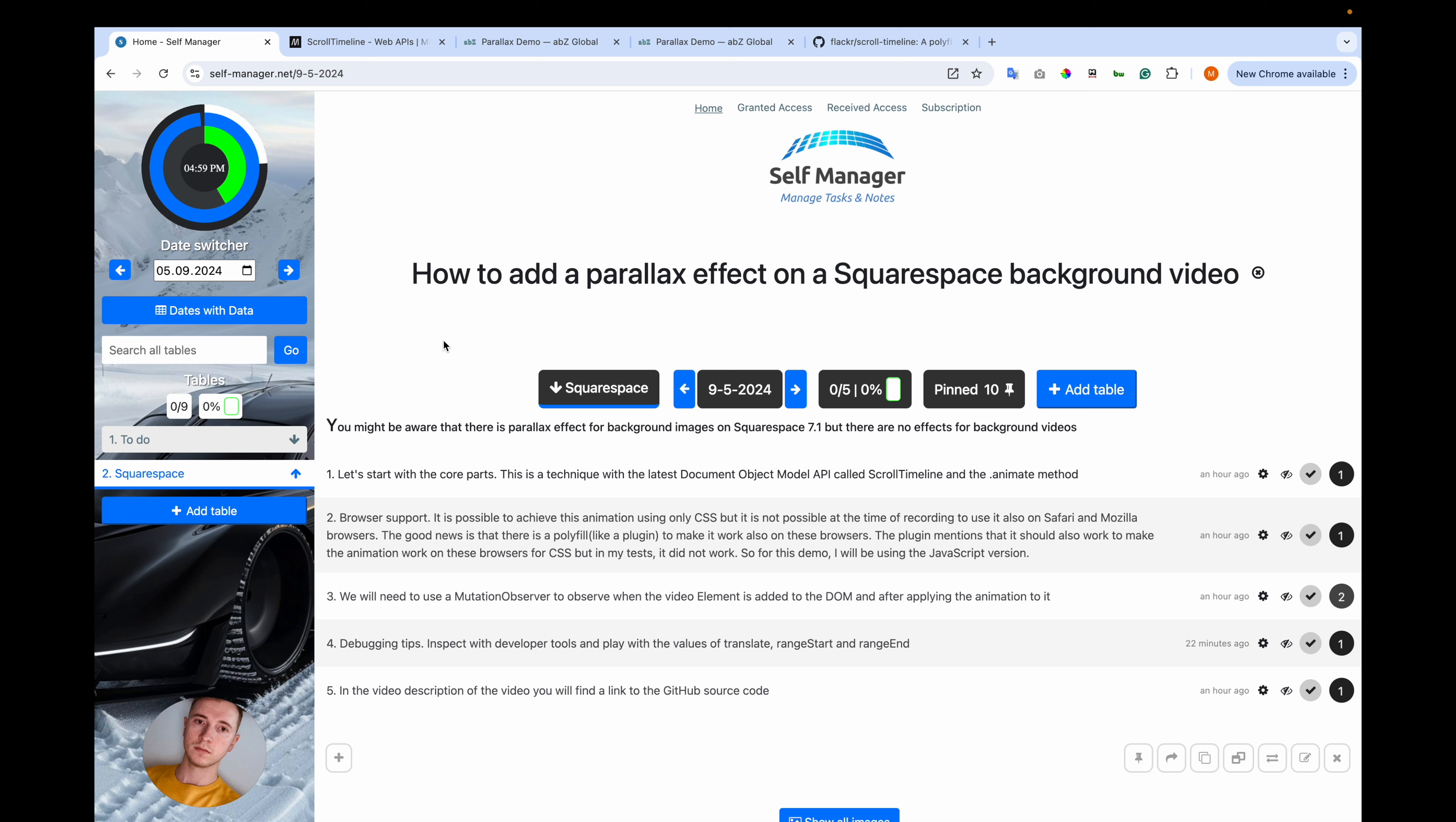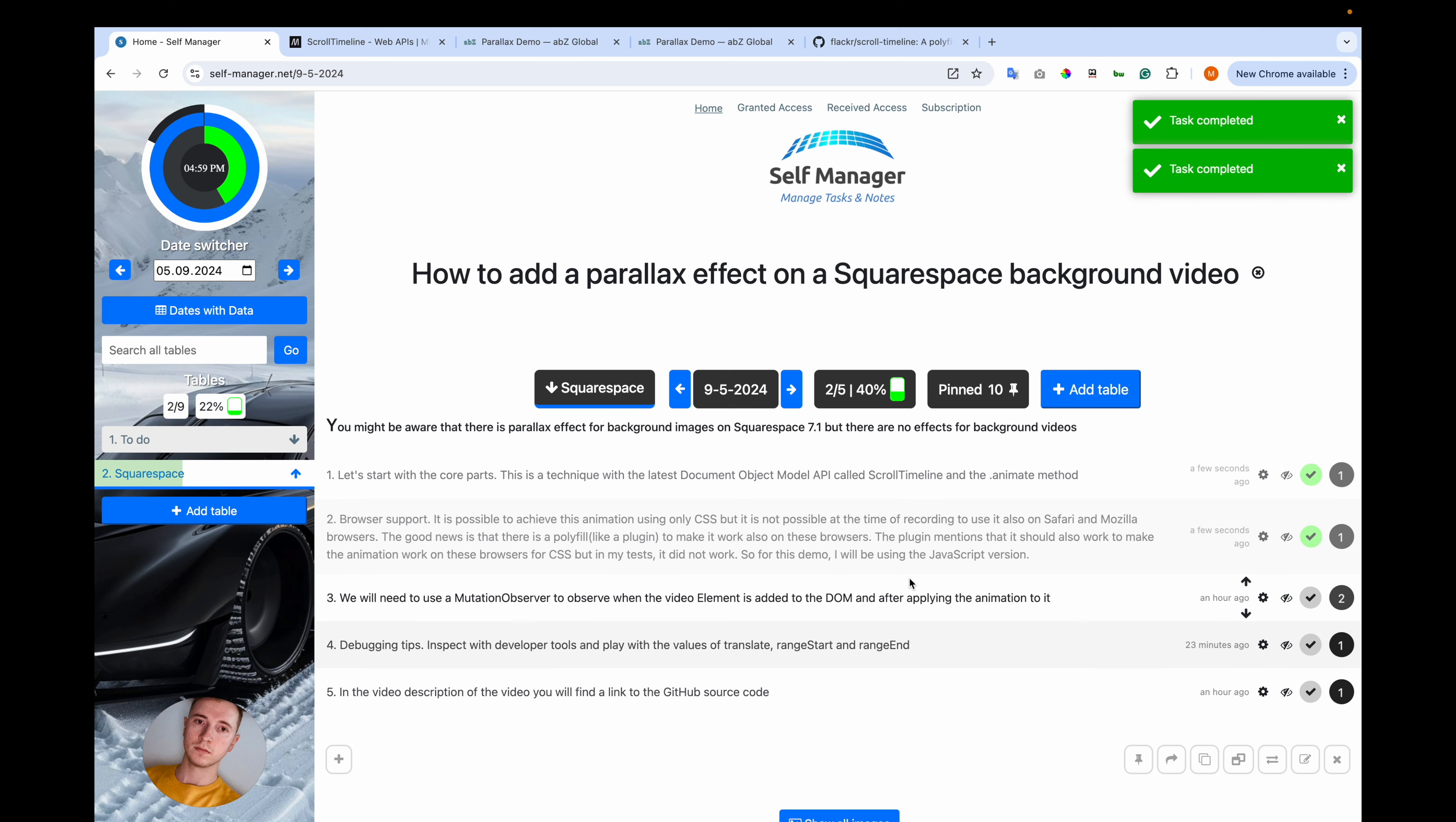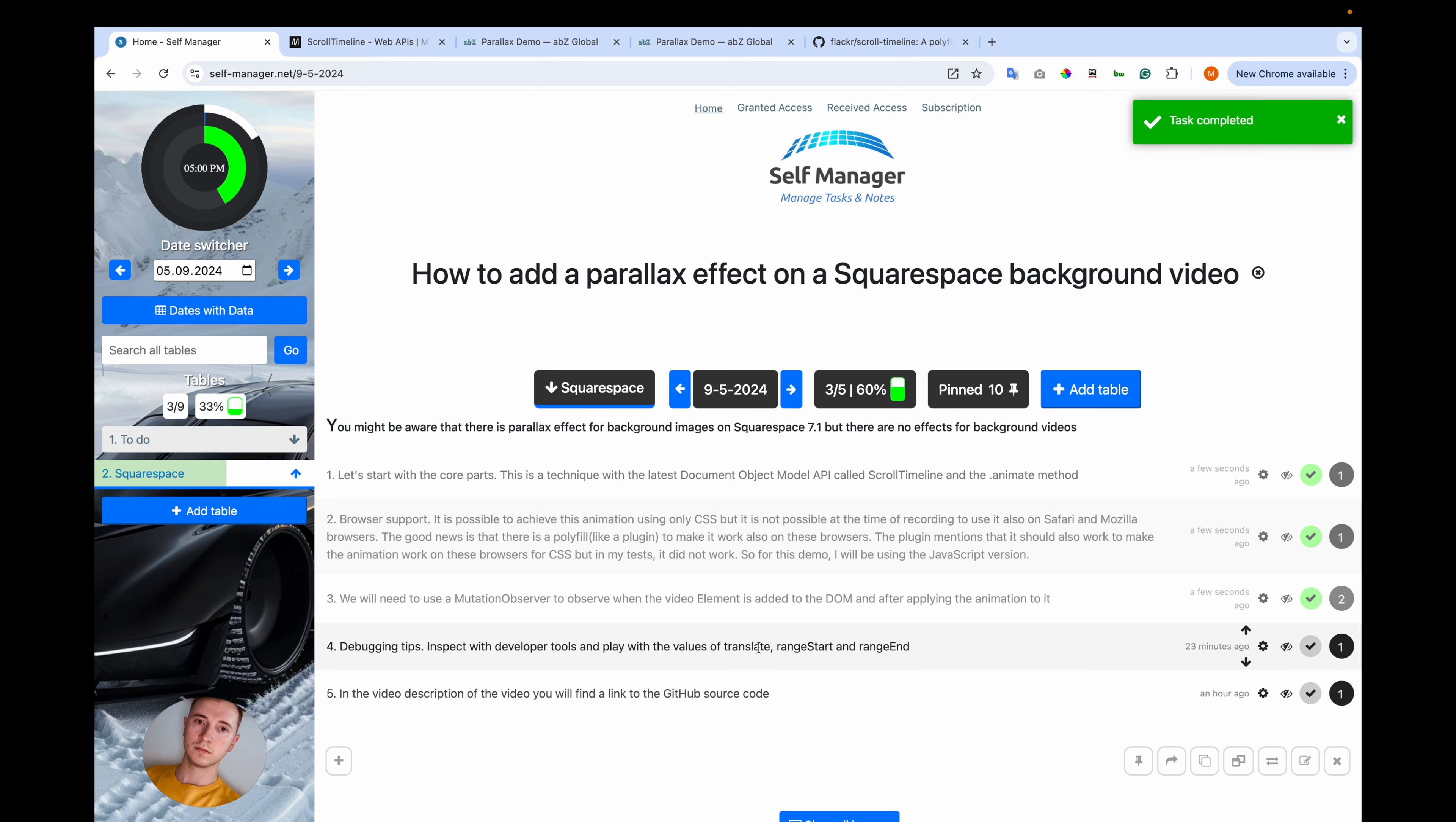Let's start with the core parts. This is a technique with the latest document object model, the DOM API, called scroll timeline and the animate method. Now on browser support, it is possible to achieve this animation only using CSS but it is not possible at the time of recording to use it also on Safari and Mozilla browsers. The good news is that there is a polyfill like a plugin to make it work also on these browsers. The plugin mentions that it should also work to make the animation work on the browsers for CSS only but in my tests it did not work. So for this demo I will be using JavaScript version.